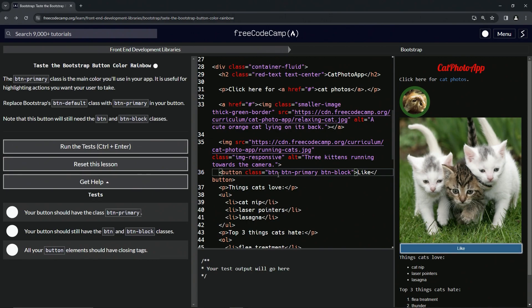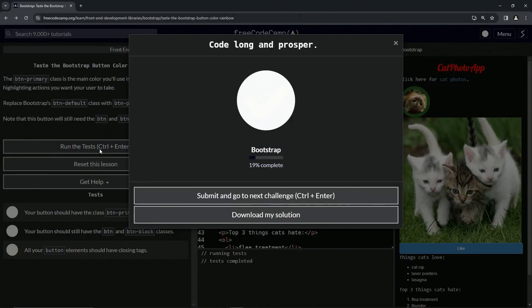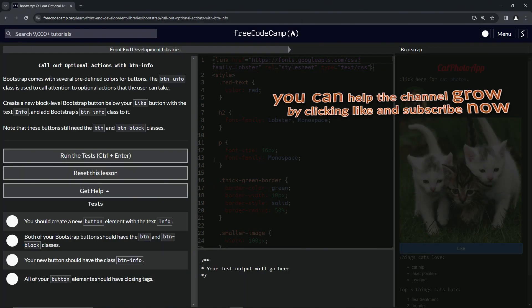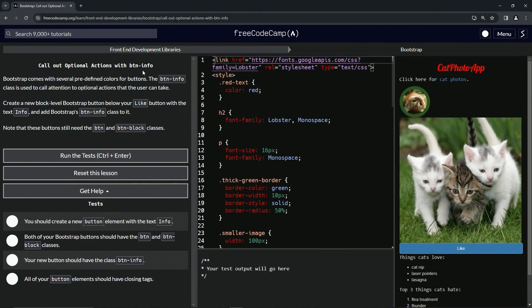And you see right here this turned blue. Yeah, it's still not clickable but whatever. So let's run the test. Looks good and submit it. All right, now we're on to call out optional actions with btn-info and we'll see you next time.